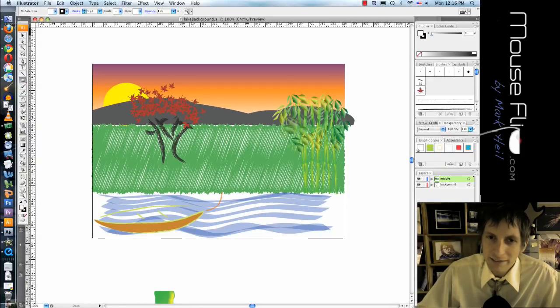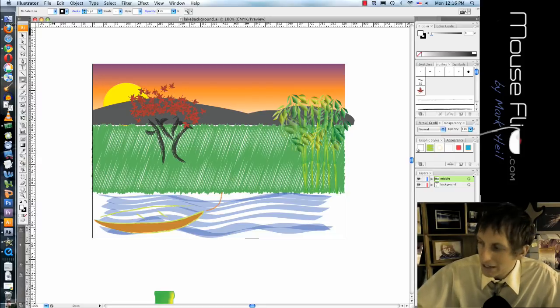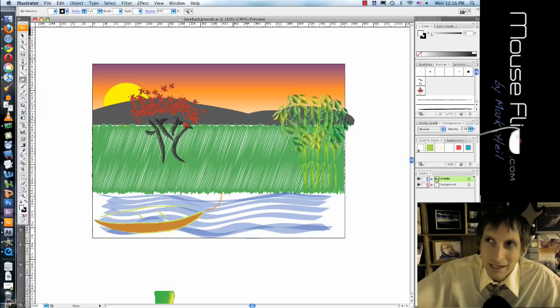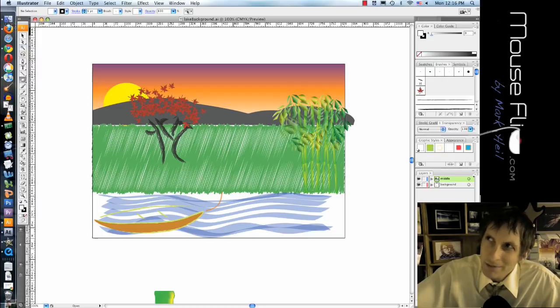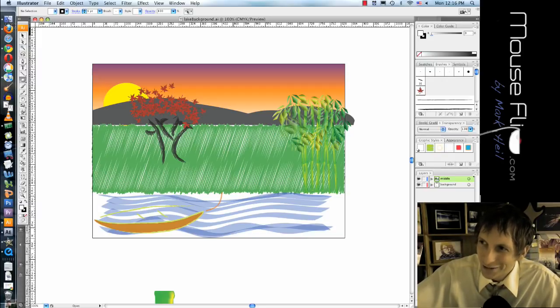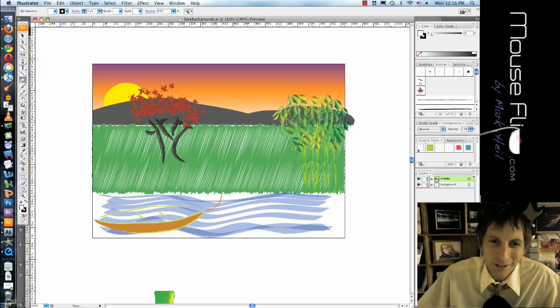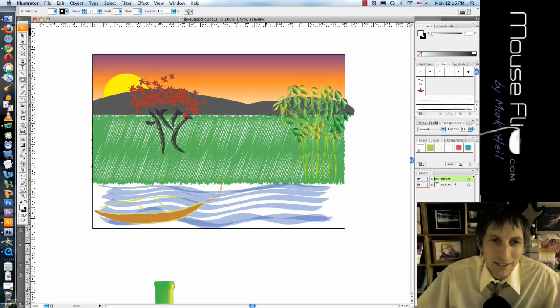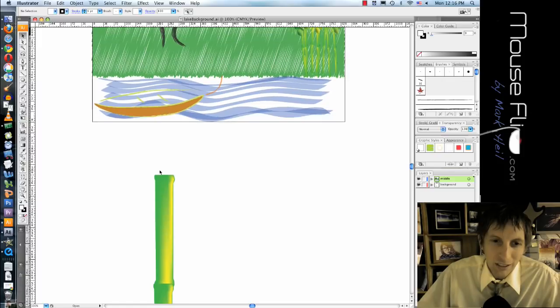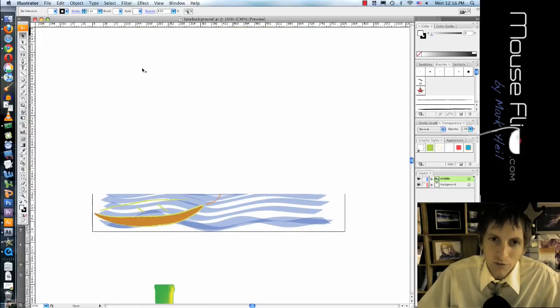So go ahead and open up the, it's called leg background. It should look like this. And if you don't have the file just go to mouselip.com, courses, computer applications, applications, After Effects basic tutorial, hit download the file right there.